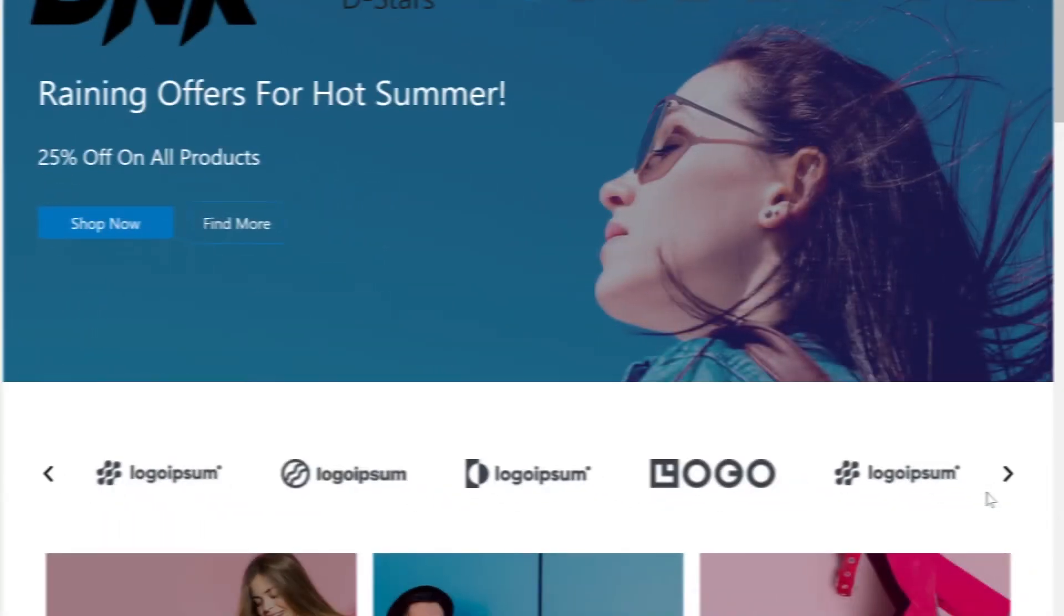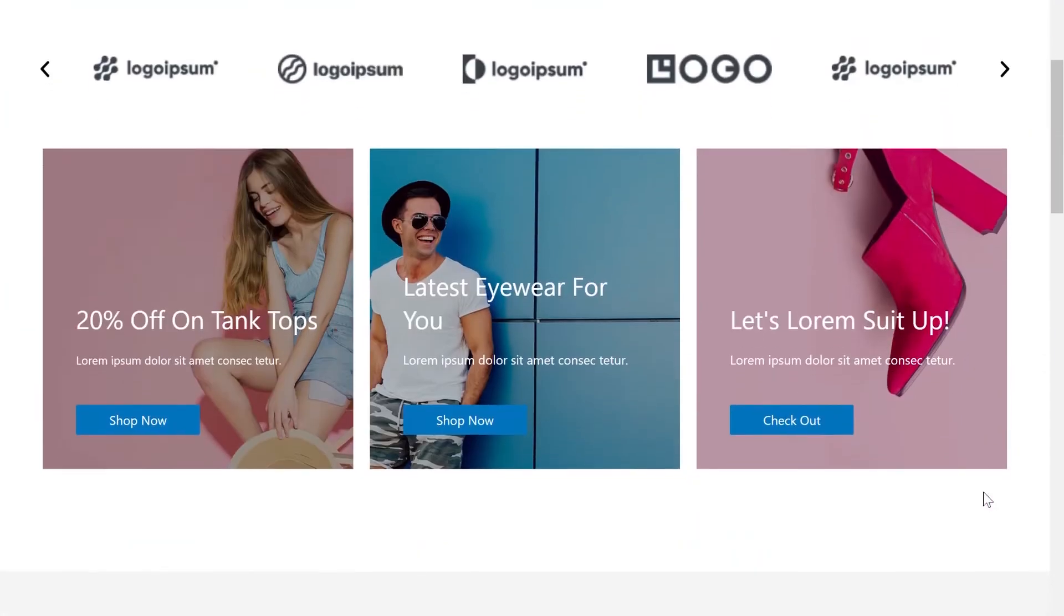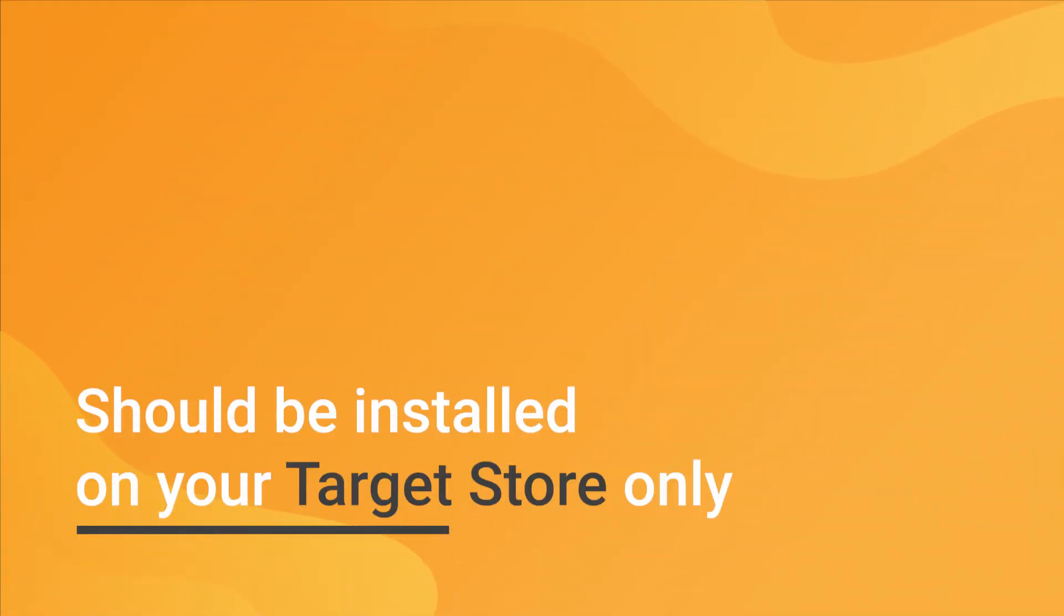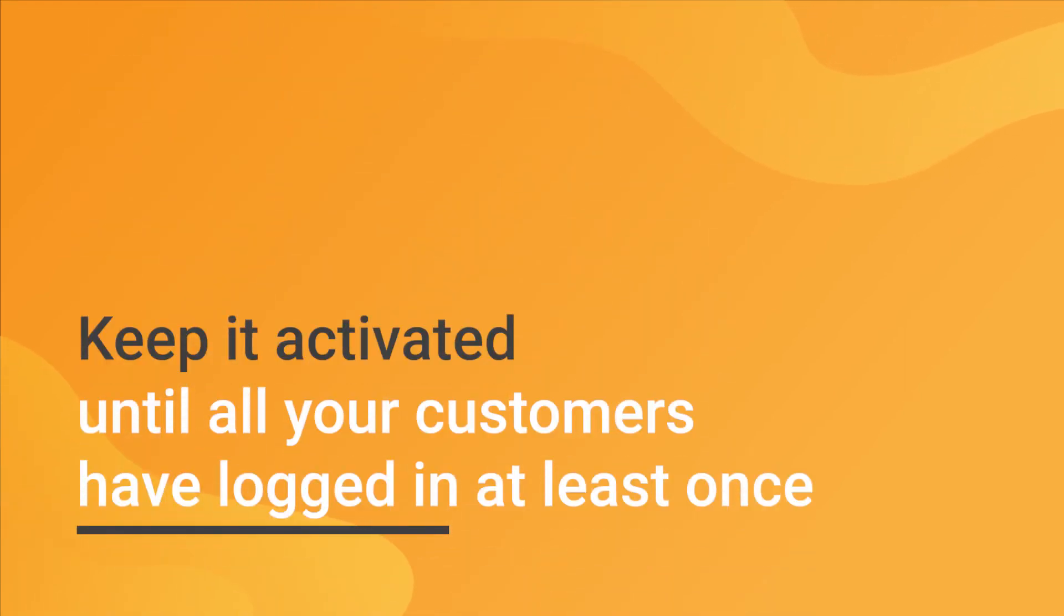Please note that the customer's password migration plugin should be installed on your target store only. We advise you to keep this plugin activated until all your customers have logged in at least once. After that, you can deactivate or delete the plugin.